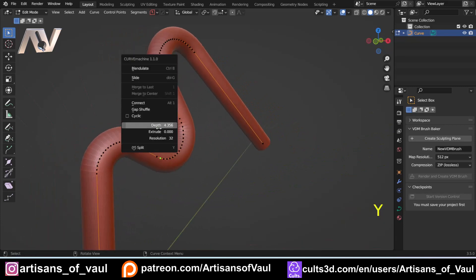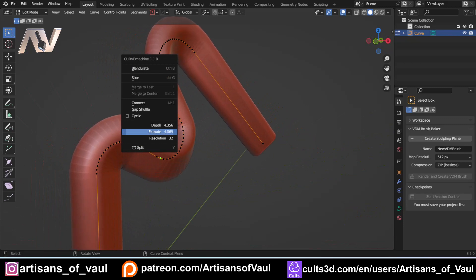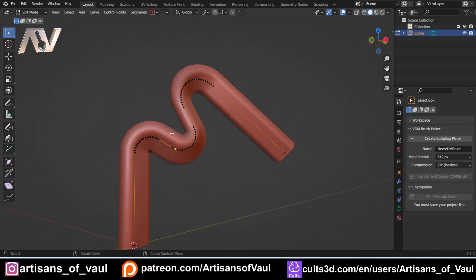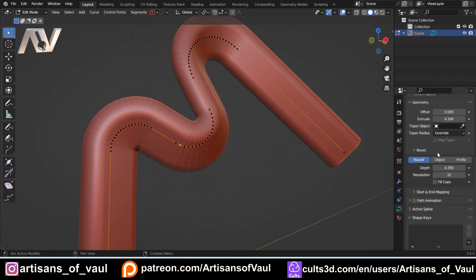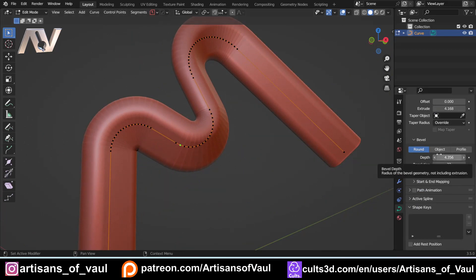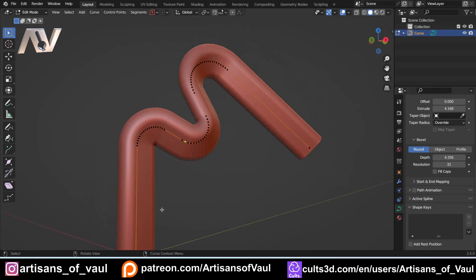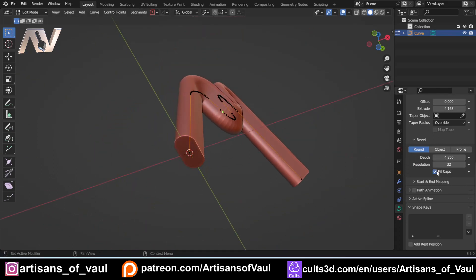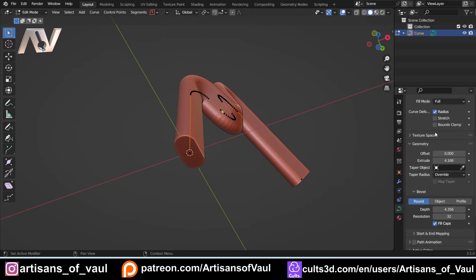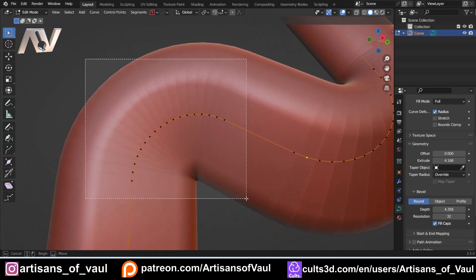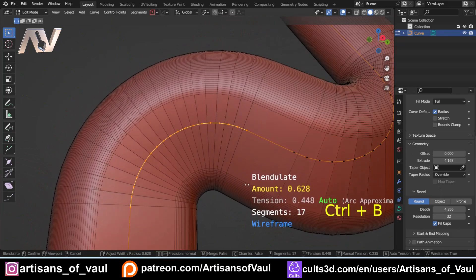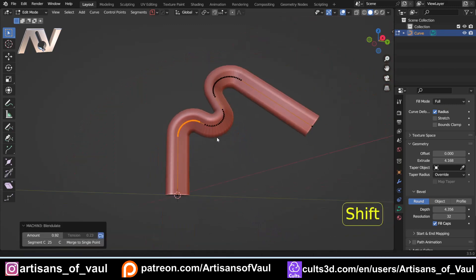The Extrude function adds width as well. Be aware that all of these options — depth, resolution, extrude — are also available in the object data properties under Geometry, so Curve Machine isn't reinventing the wheel. It's just convenient to access them from one quick menu. A fill caps option would be a nice addition since that would avoid needing to go into the Geometry menu separately, but it isn't there yet.